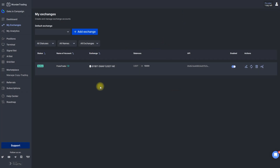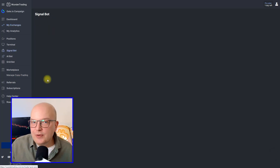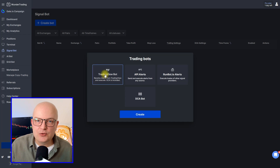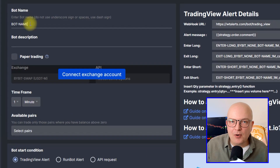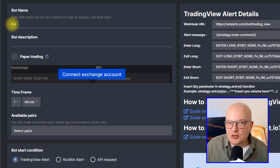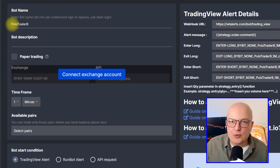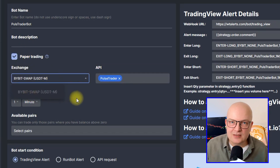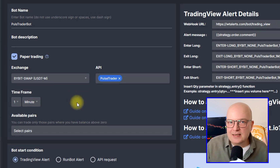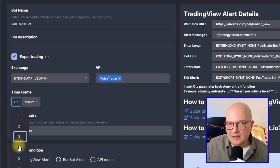Now we have our exchange ready and we can proceed to connect the accounts to our TradingView alerts. We want to create a so-called signal bot which receives its instructions from TradingView. After naming our bot and maybe giving it a little description, we select the exchange where we just opened a demo account, the timeframe, plus the trading pairs the bot will receive signals on. In my case, I will test the bot first on Bitcoin/US dollar and then later add additional pairs.